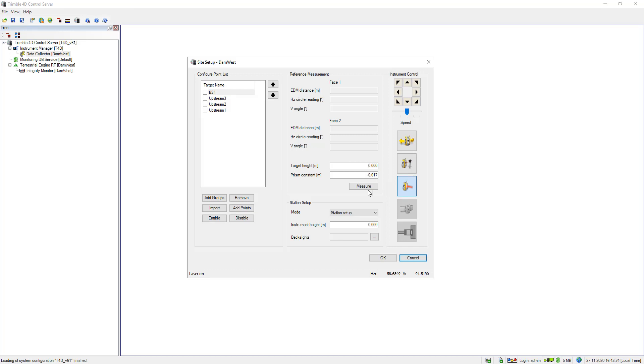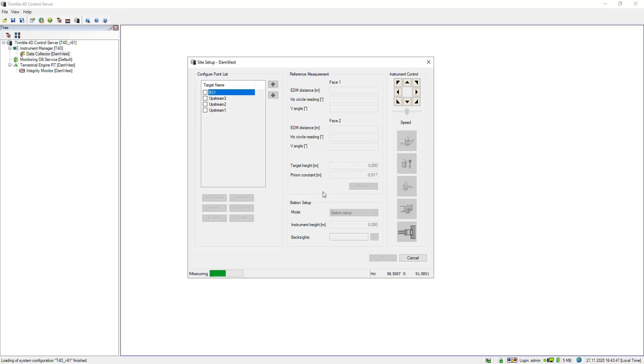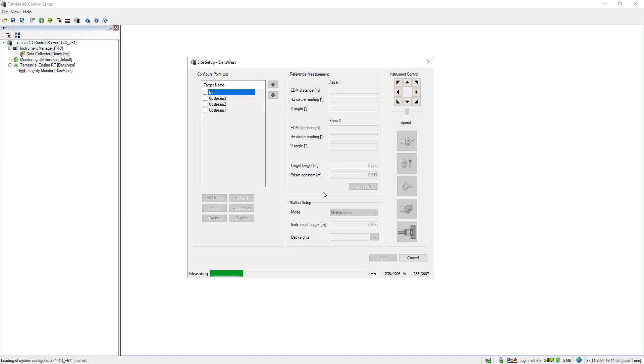So I enabled the laser pointer, now I turned the instrument to this point and I will now hit the auto-lock button, this one. Now the total station locks the target, you see it on the bottom left, auto-lock target locked. In the next step I can then click on measure, now it says measuring. As always T4D measures a new point that is added in two phases, and the progress is also visualized on the bottom. So now it changes phase, so it has already measured in phase 1, now it is measuring in phase 2.